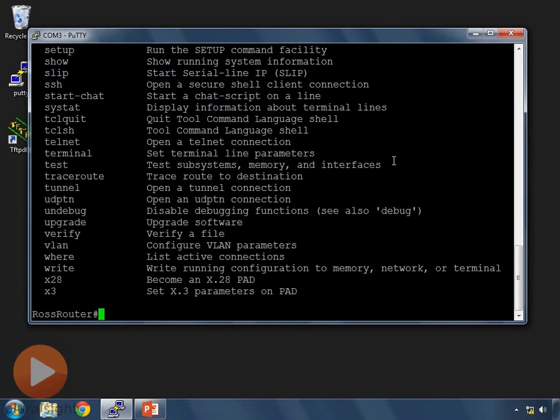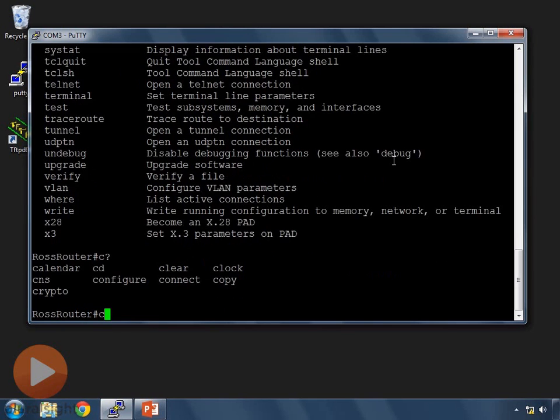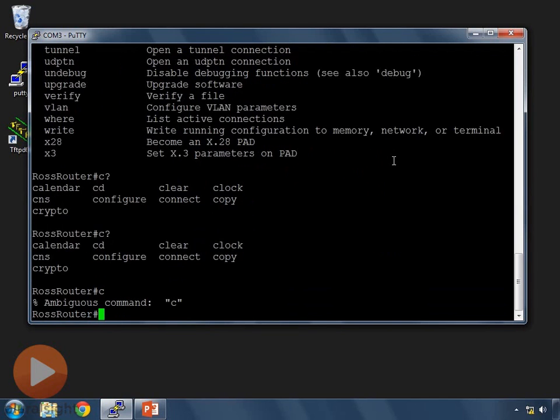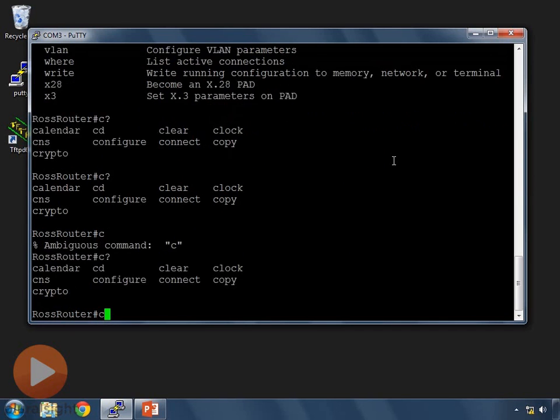But the nice part about this is that if you know that your command starts with let's say the letter C we can press the letter C and then press the question mark again. Now remember I'm just pressing the question mark. I am NOT pressing question mark enter. Just the question mark is all I'm pressing. If we press question mark enter it's going to come and say it's an ambiguous command. It'll give us the help but it won't give us what we need. So at C question mark tells us what commands begin with the letter C. Excellent.